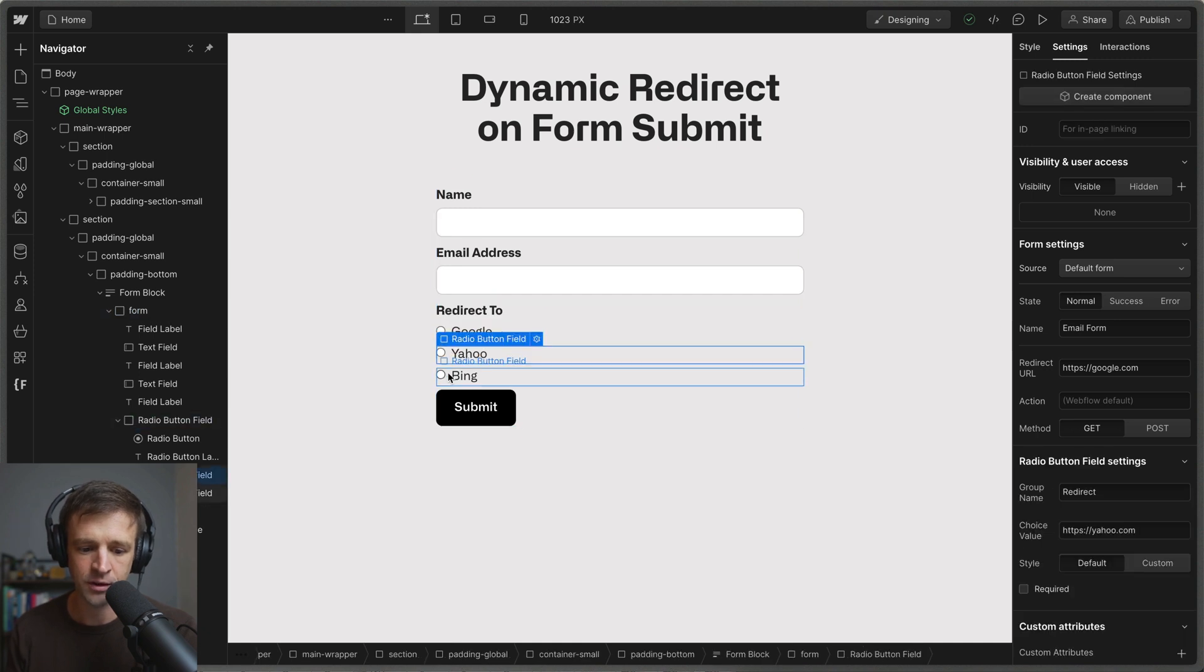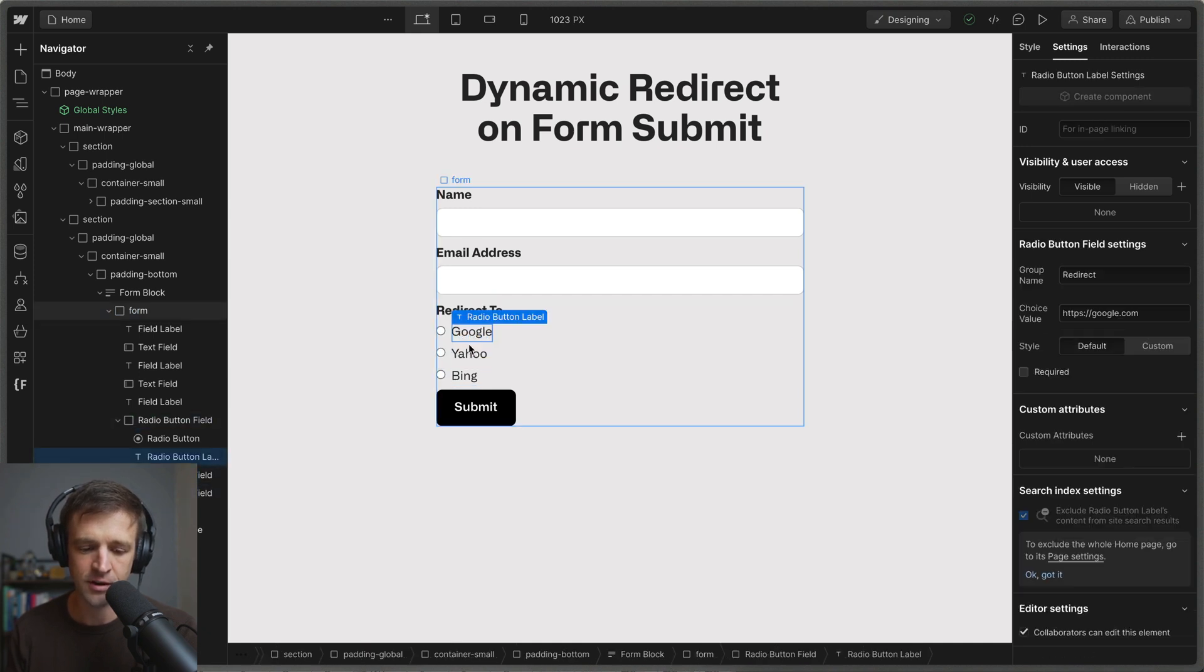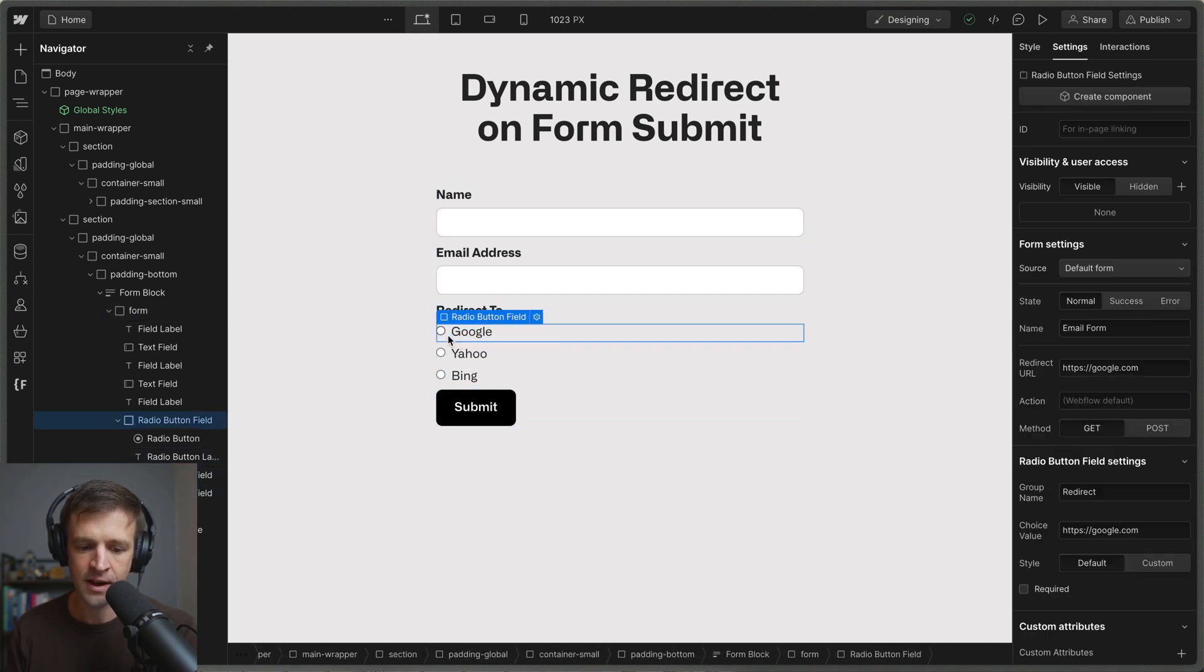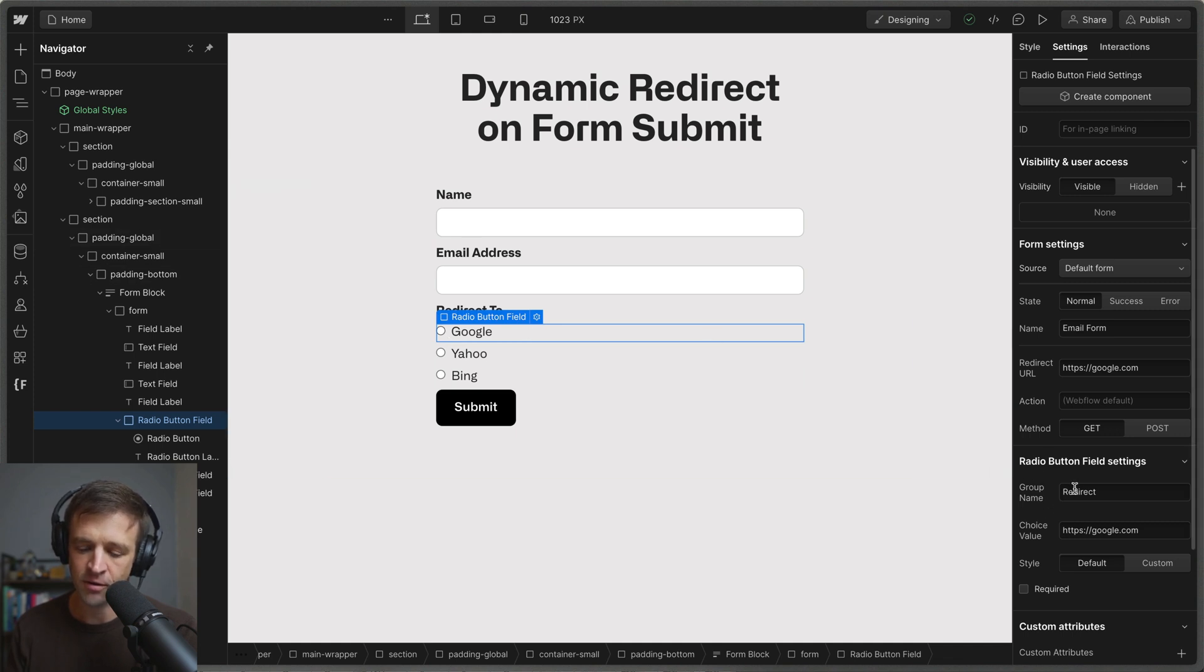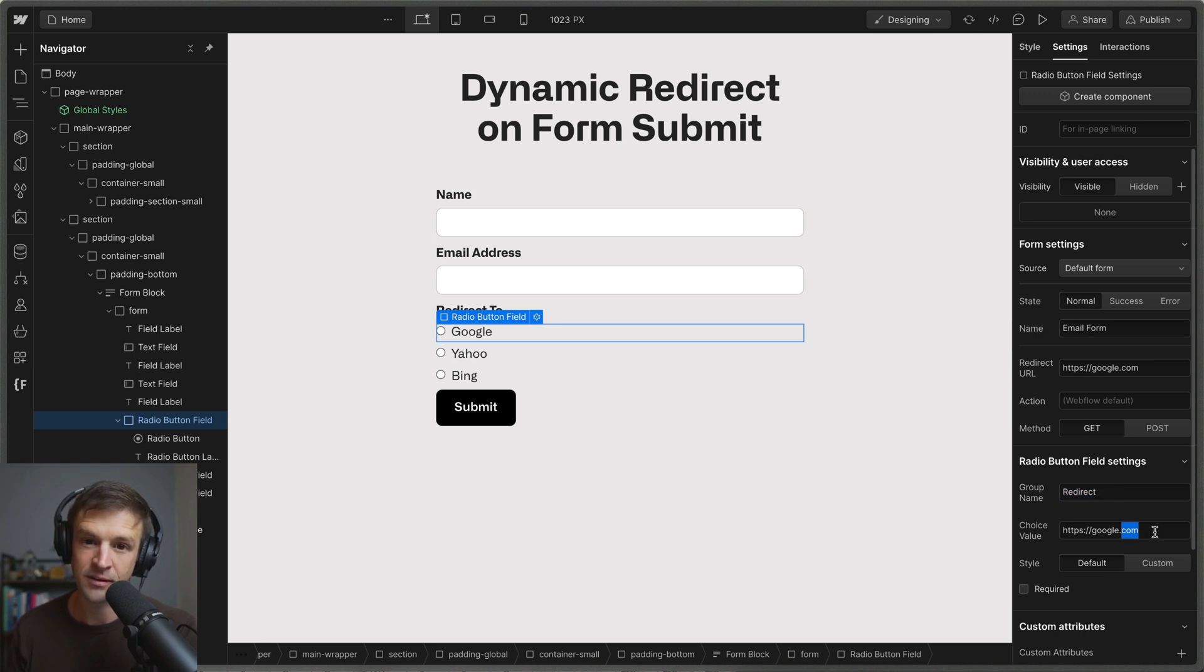I have Google, Yahoo, and Bing that I've set the label on individually. And then if I select the whole radio we can see down here that they're all in the same group name. So they all have the same group name of redirect and then each value is the website that we'd want to redirect to if that radio is selected.